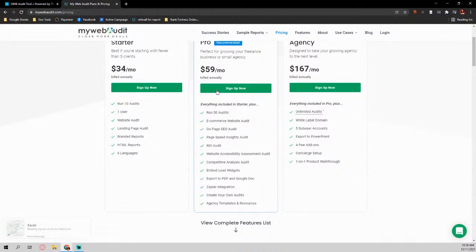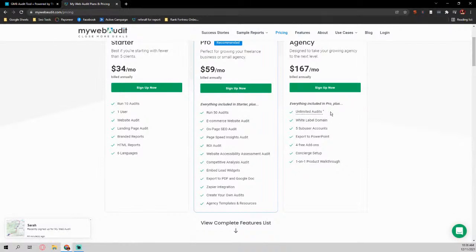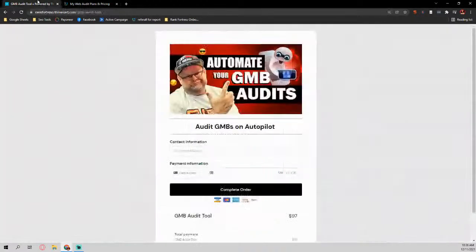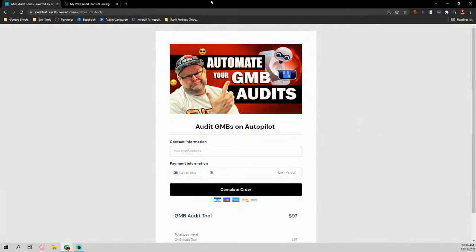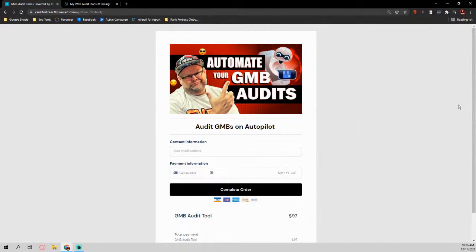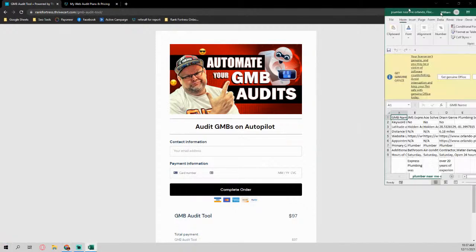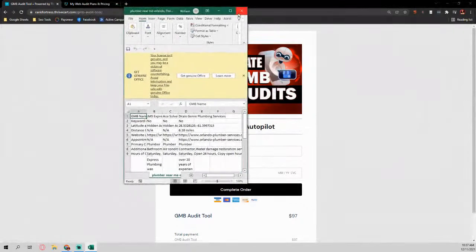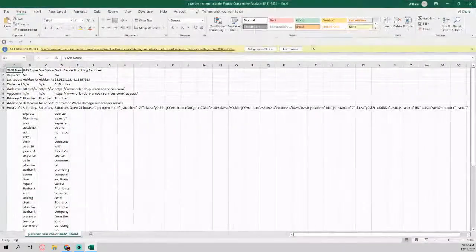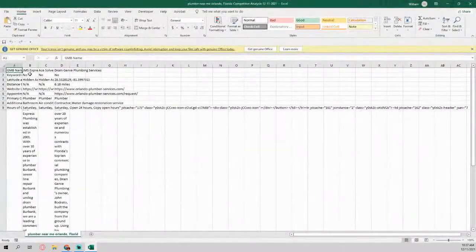If you went to my website audit and you wanted to buy their audit tool, it's $34 a month, only 10 audits. $59 a month for 50 audits. $167 a month for unlimited audits. And that's monthly. What we're going to wind up giving you this audit bot, when you audit a GMB, it's a one-time fee of $97 and it's unlimited audits. So hopefully you guys see the value in that.